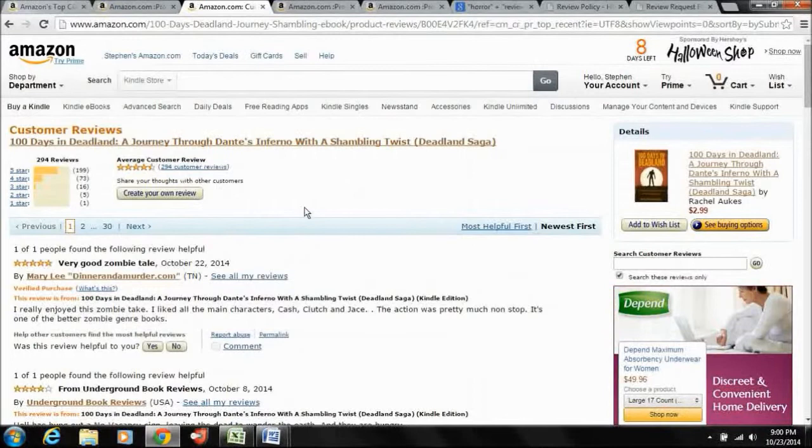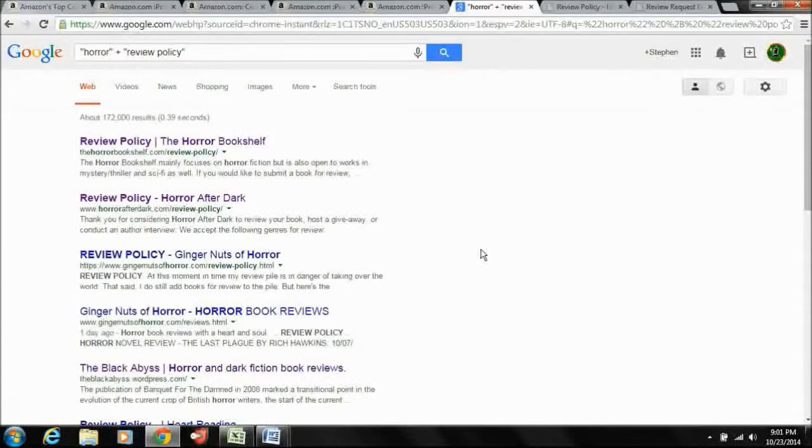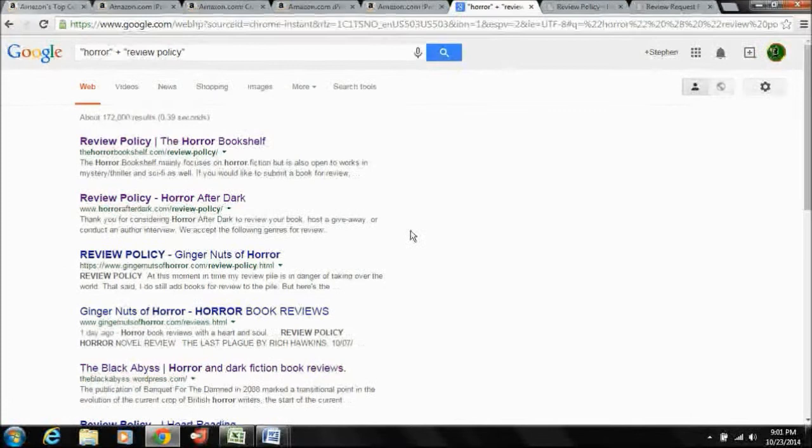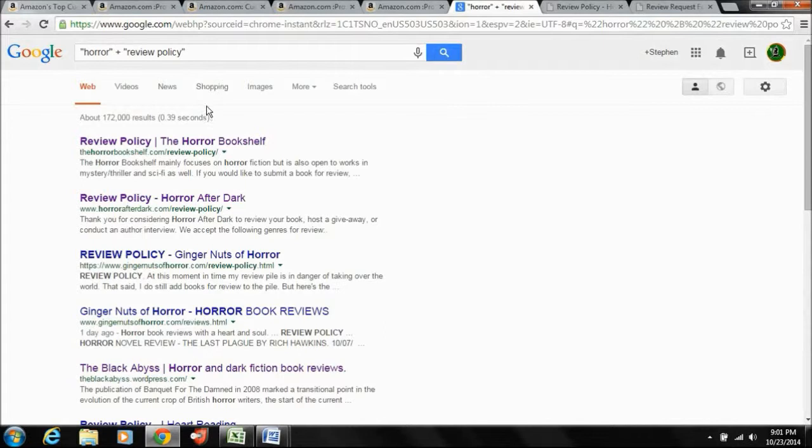The other method for finding reviewers is going to be to just Google. And what I recommend that you do, and there's lots of ways to do this, your mileage may vary and so on and so forth. What I recommend you do is you query your genre, or maybe a key term if it's broad enough, but you query your genre plus review policy. And the reason that I suggest this is because if a blog has a review policy, that tells you that they're taking reviews.